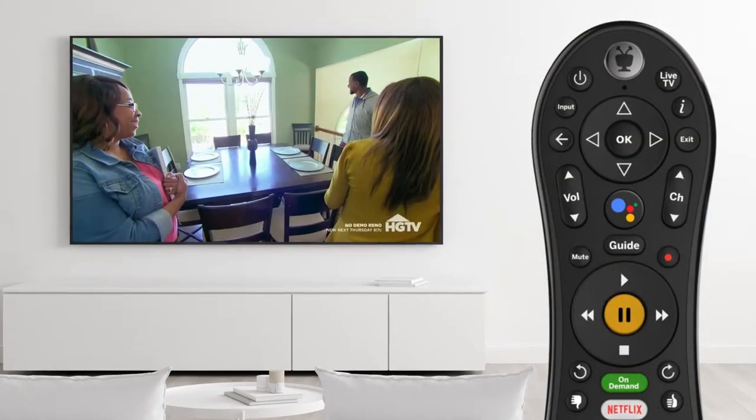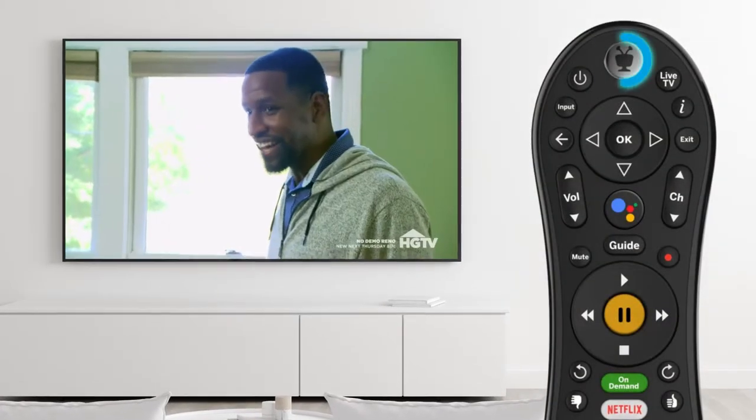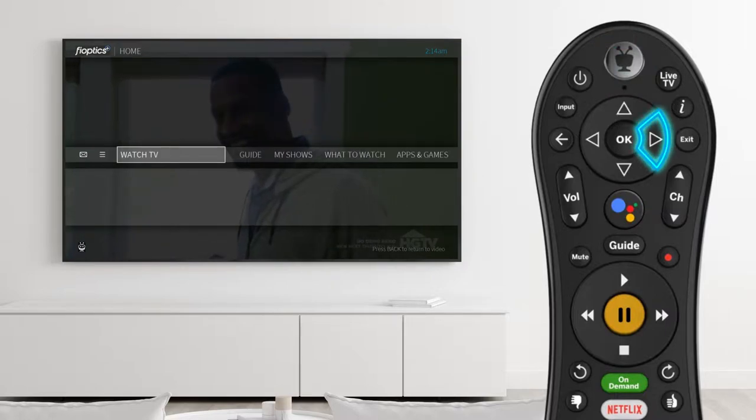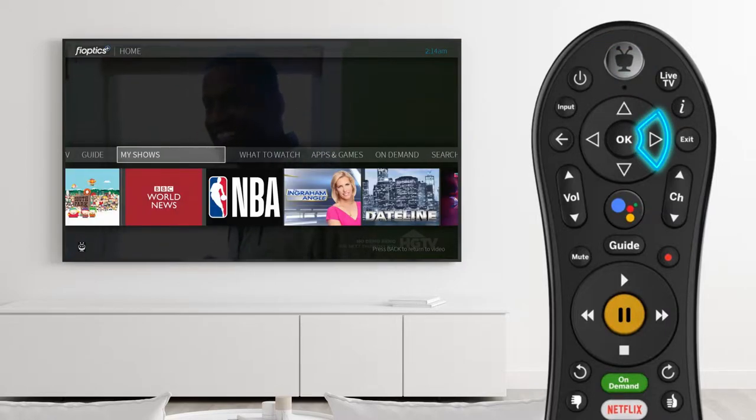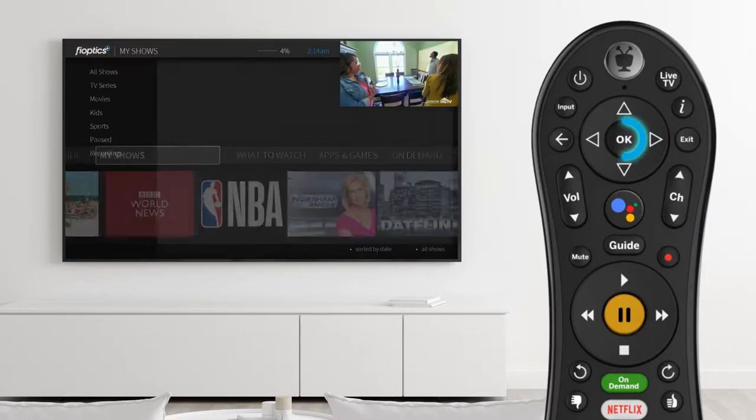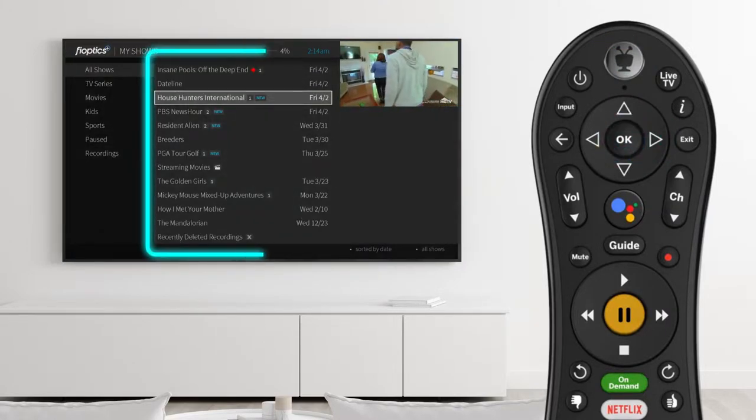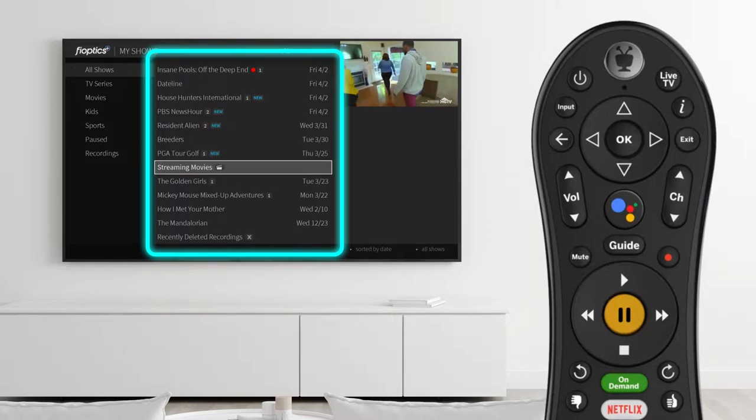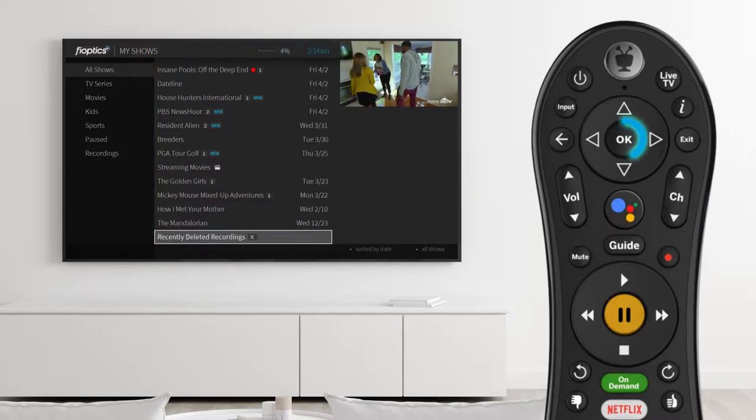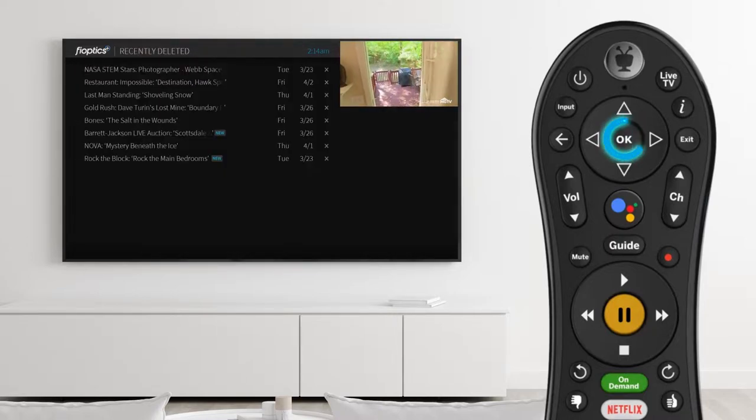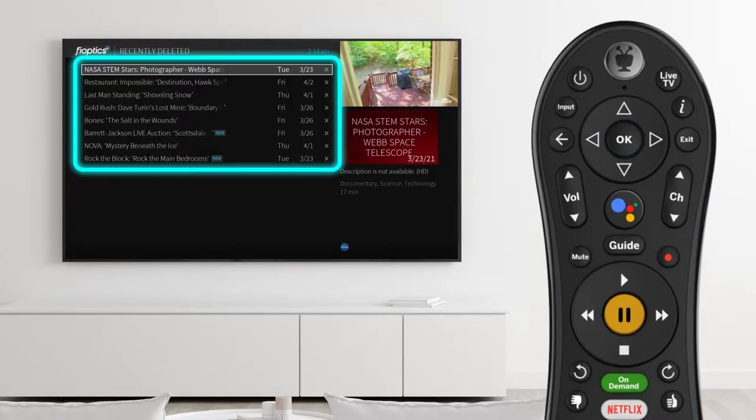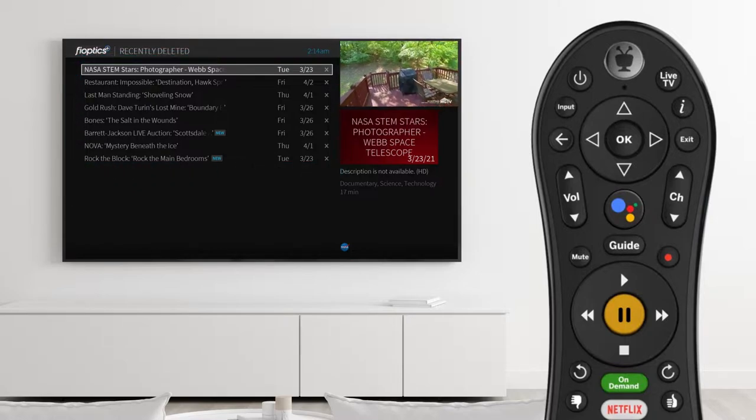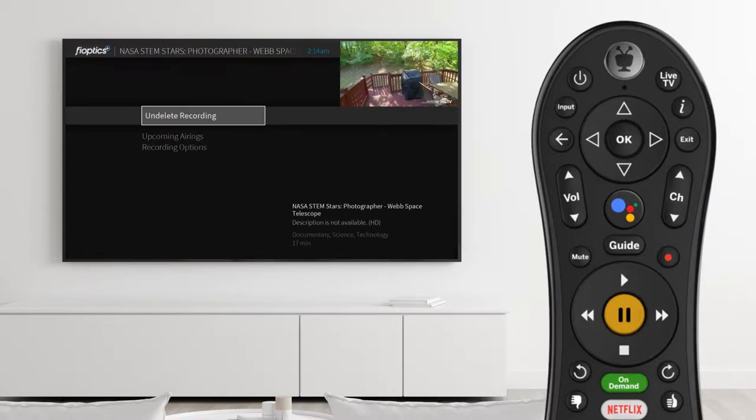Access My Shows at any time by pressing the TiVo button on the remote control. Scroll right to select My Shows. The shows will be listed in order from newest to oldest. Recently deleted shows are accessible for three days if you'd like to add them back to your My Shows list.